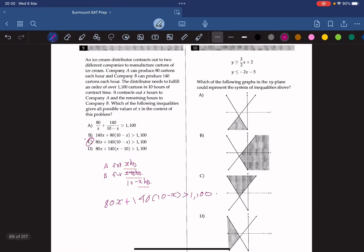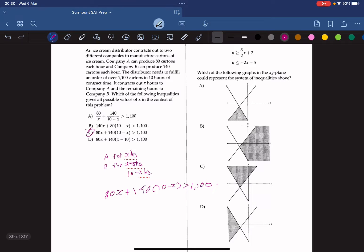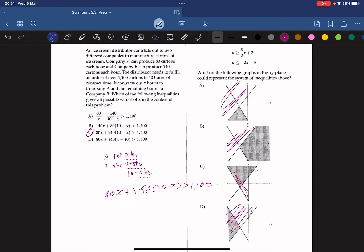Question 10: Which graph represents the given system of inequalities? We see y equals (3/2)x plus 2 with a greater-than-or-equal-to condition, so it's shaded above. We also have y less than negative 2x minus 5, a negative slope shaded below. The only valid answer is D.